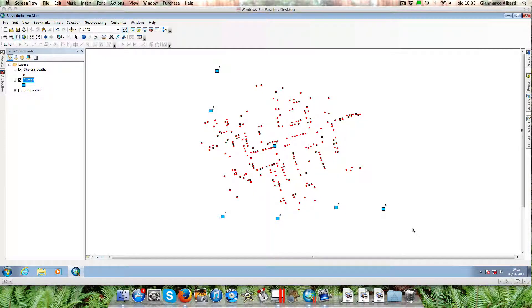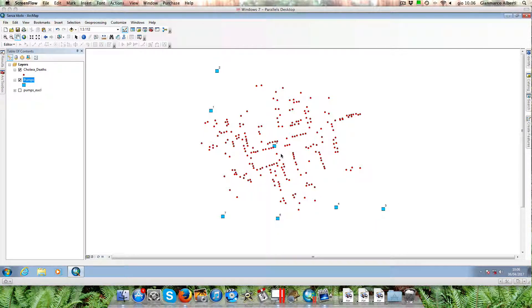Hello and welcome back to GH Simple. In this video I will show you how we can study the relation between the location of cholera casualties in London and the location of the public water pumps. As you may remember from our previous videos, this dataset is actually portraying the spatial distribution of cholera casualties in London back in the 1850s.